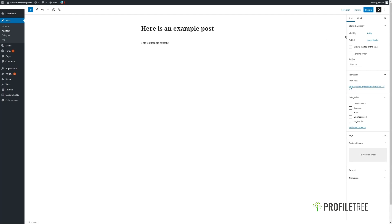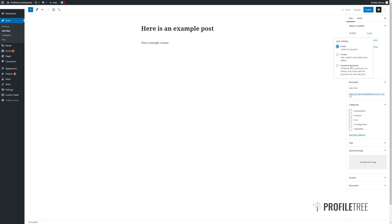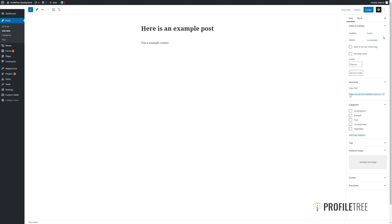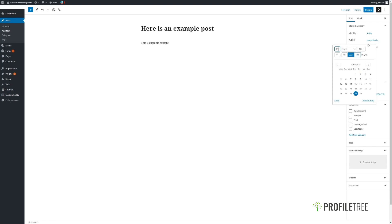Looking to the right side of the page, we can see some options for our post. We have Visibility — we can set it to Public, Private, or have it password protected, which we can set here. We can choose when to publish this post, either immediately or we can set a future date and time for the post.